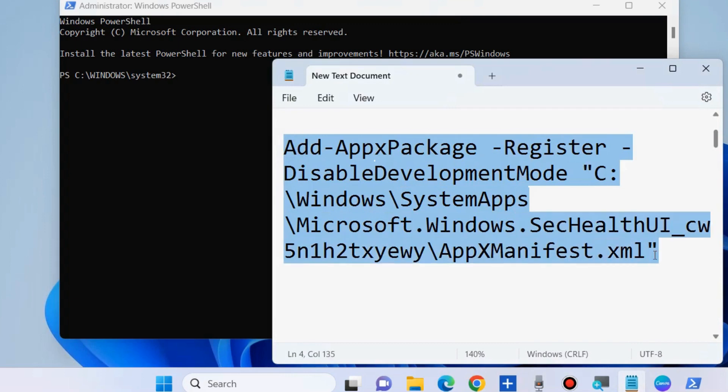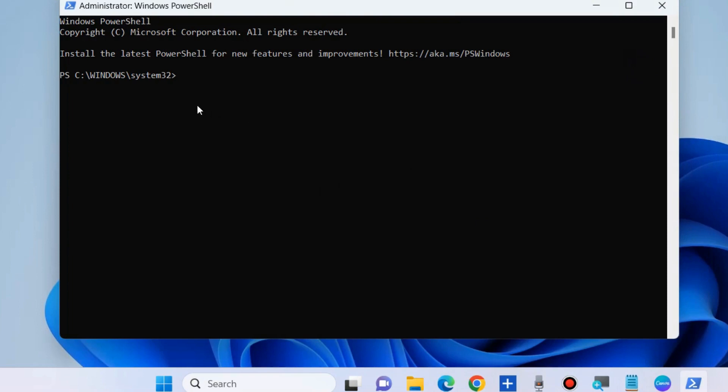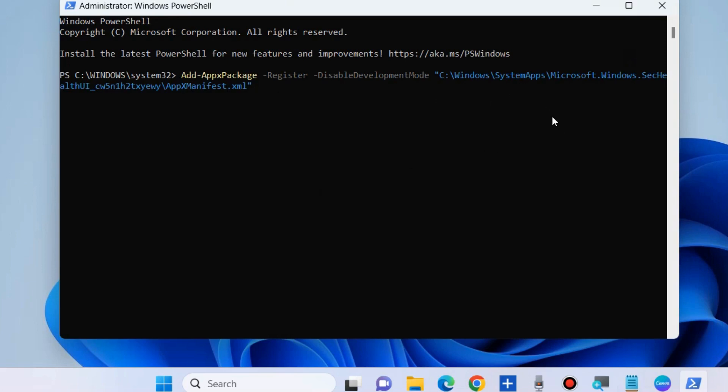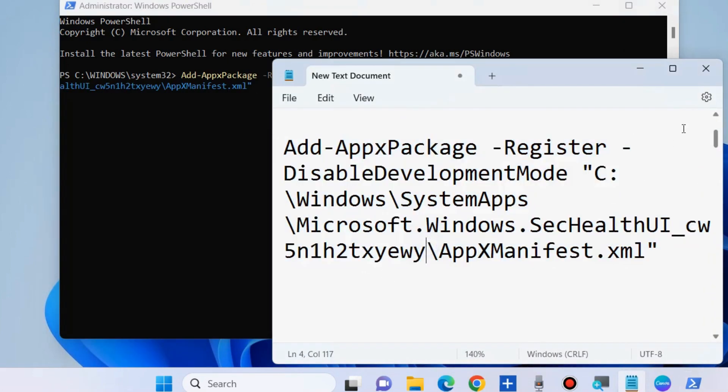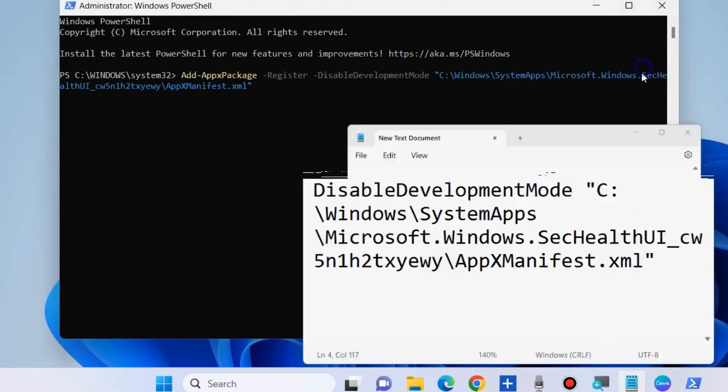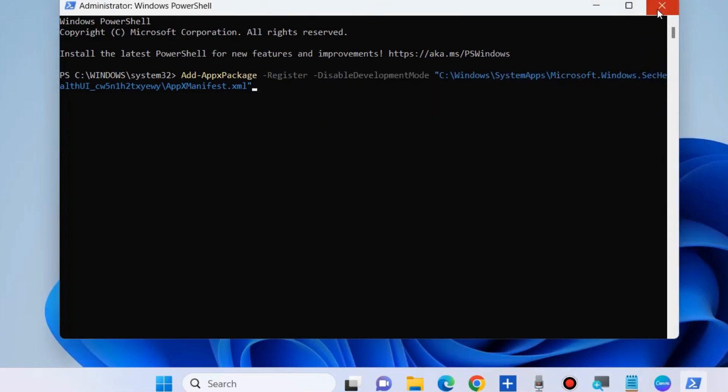Add AppX package, re-register, and execute this command in PowerShell, then press Enter. Once the command successfully executes, don't forget to restart your Windows 11 or Windows 10 system.